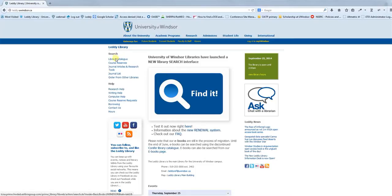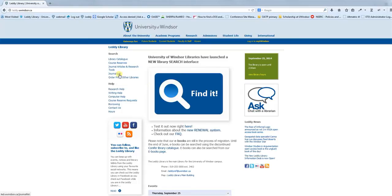If you click the library catalog, this will take you to the catalog. If you click on Journalist, this will take you to the Journalist, and Course Reserves takes you to Course Reserves.